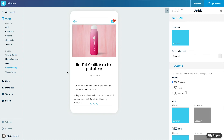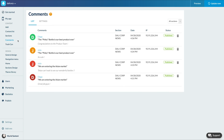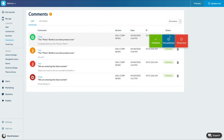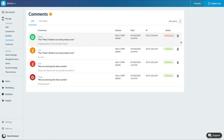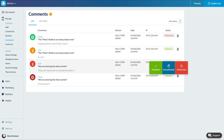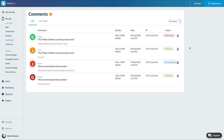You can manage your comments in the menu My App, Content, Comments, List. Here you'll find all the comments of your app and the info about them. You can change the status of a comment by clicking here, and you can also filter your comments by section.